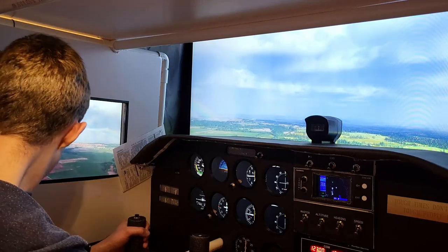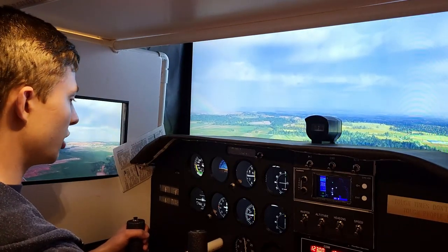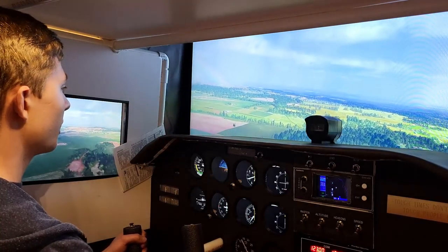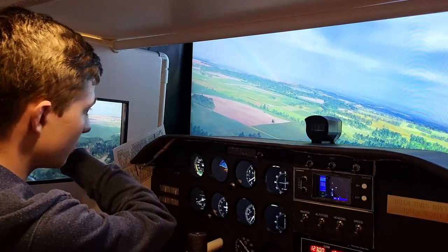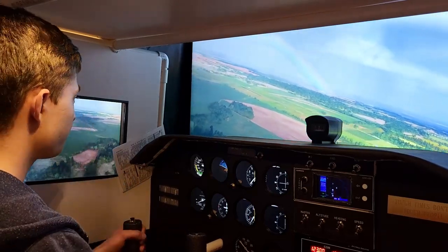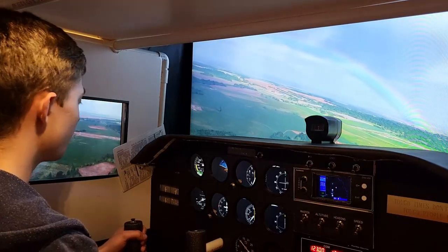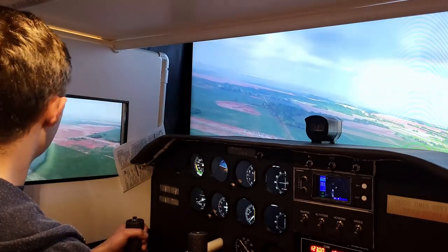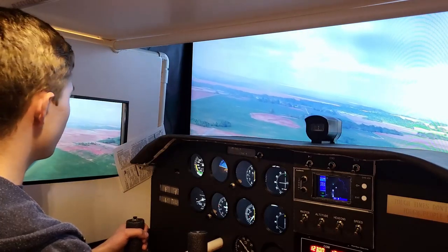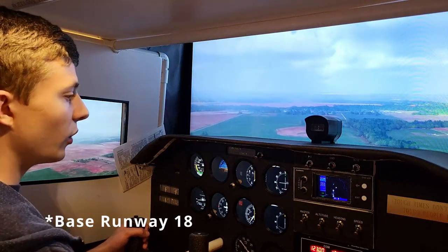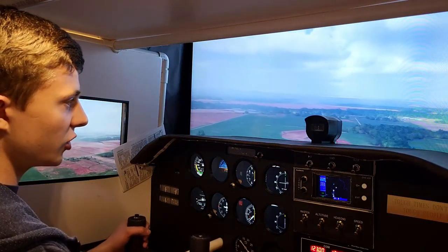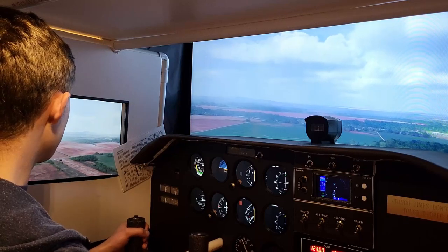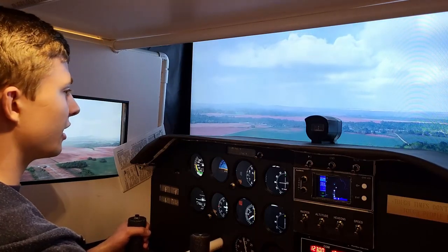Now we're at pattern altitude — abeam the numbers. I'm going to bring the power back, start my descent, and drop one notch of flaps. I'm going to start my turn about 45 degrees behind the wings where the airport is. Usually with a little power in, about 1,500 RPM, is pretty good — a lot of pilots use that. Rolling out on base. When we're done here, we'll go look at a debrief on Volanta, which is what I use for all my flight debriefs. I'm going to add a little power in since I'm a little bit farther out this time — that gives me more time to get stabilized. This time I'm going to target specifically the touchdown zone.